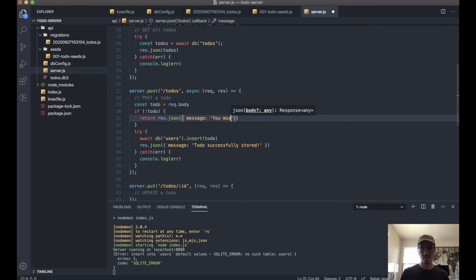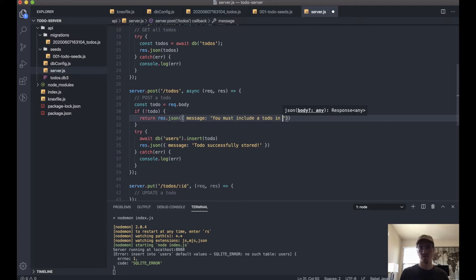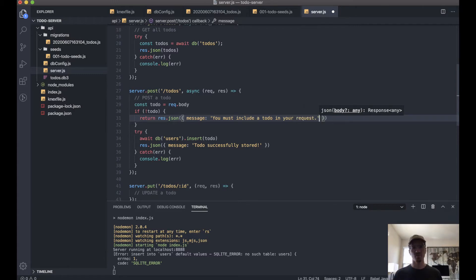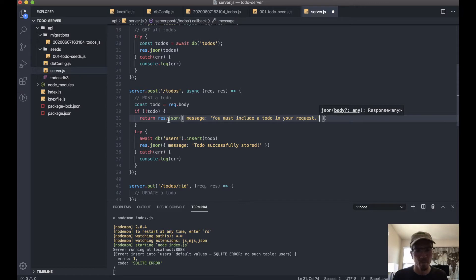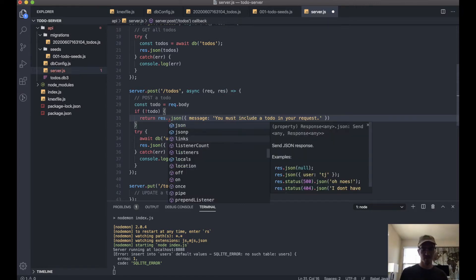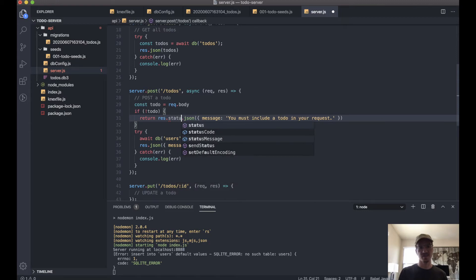You must include a to-do in your request. You want to give the user some useful information here, right? And to make this a little nicer, we'll actually add a status message: .status 400, which means bad request.